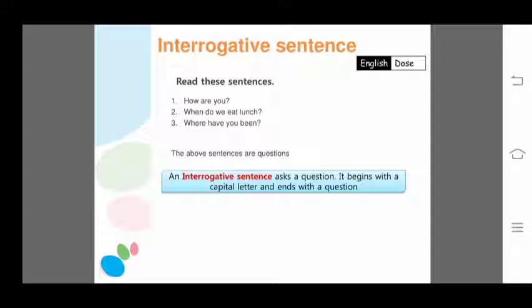An interrogative sentence always begins with a WH word or an auxiliary verb. The auxiliary verbs are: am, is, are, was, were, has, have, had, shall, will, do, does, did. The WH words are: what, why, when, which, where, whose, how.